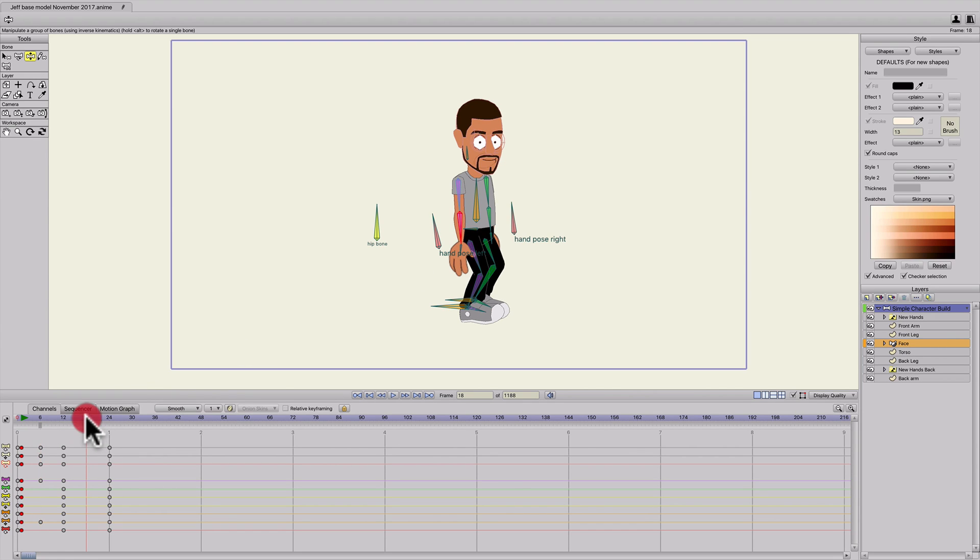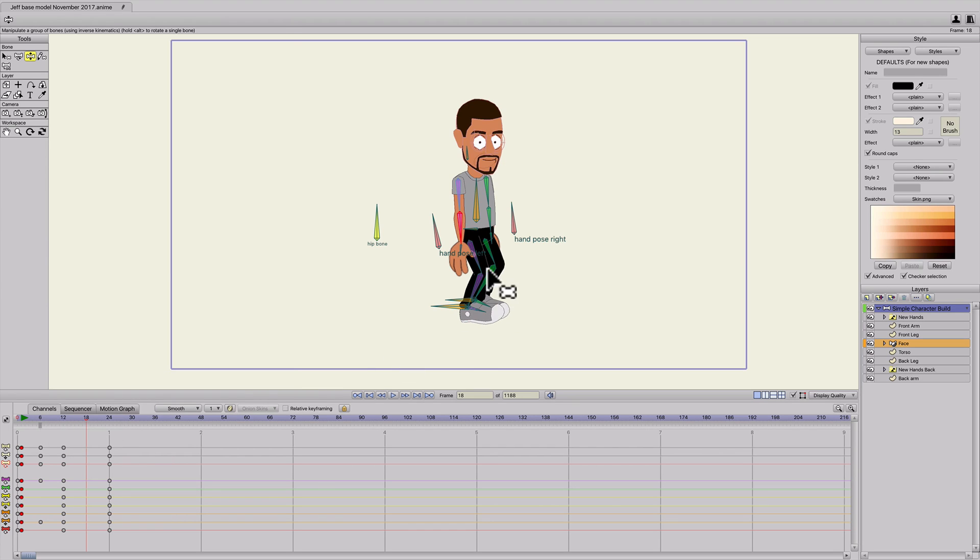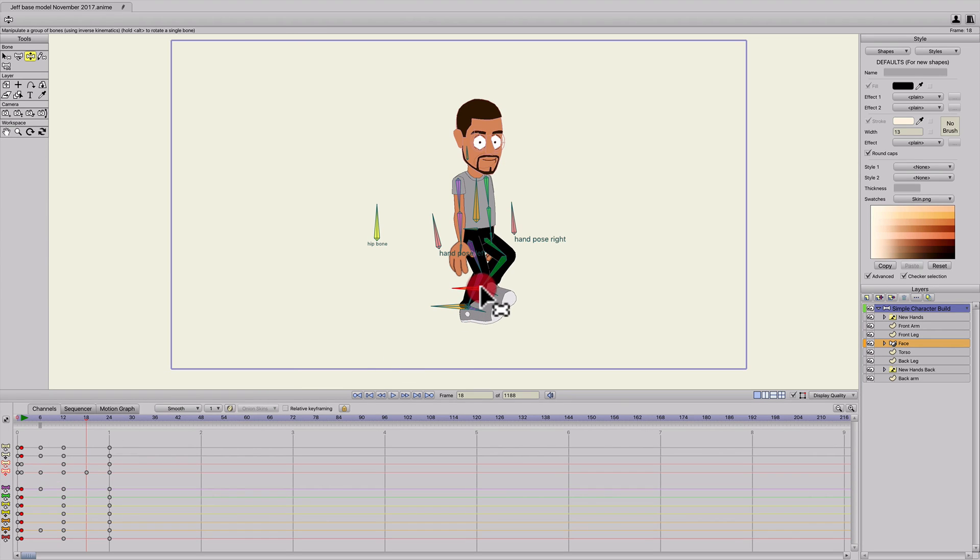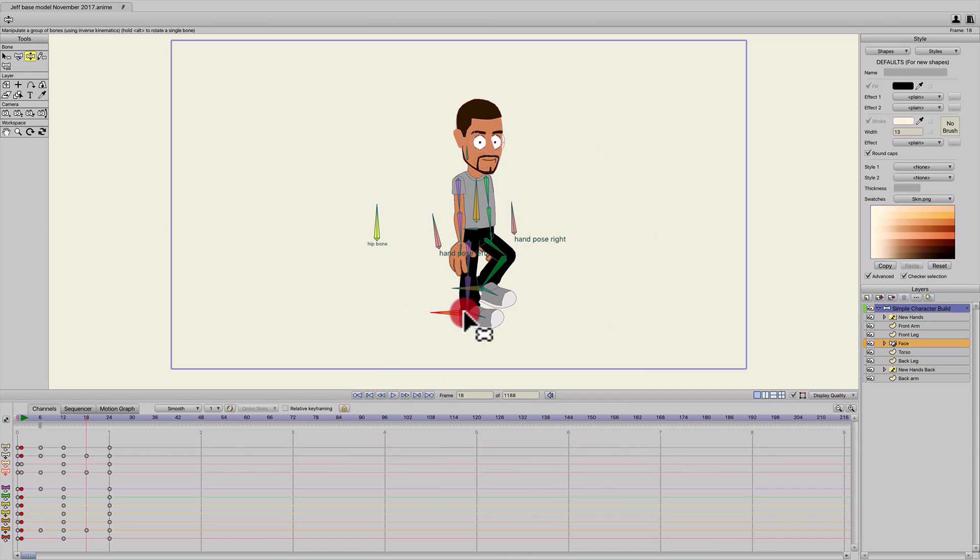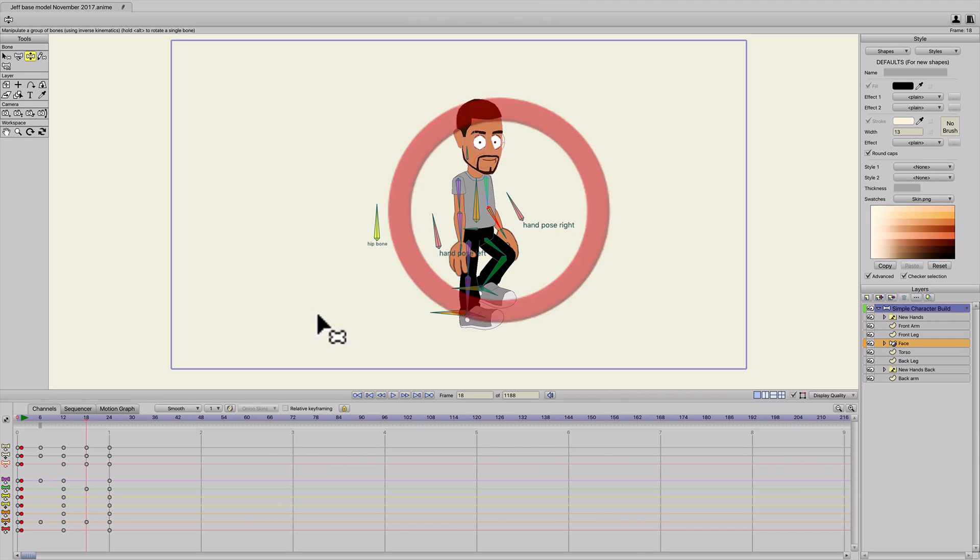And then I'll do the opposite on frame 18. I'm going to bend the green leg, or the back leg, and then make the front leg be straight down, and then put a little bend in the back arm.